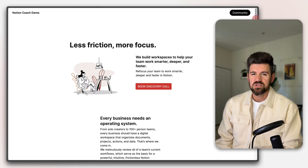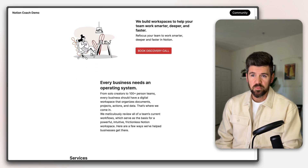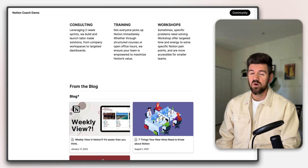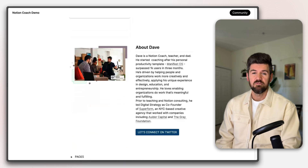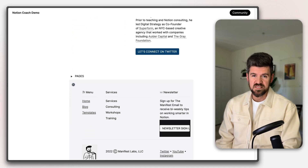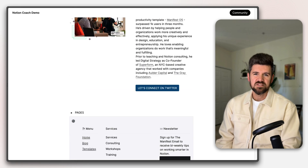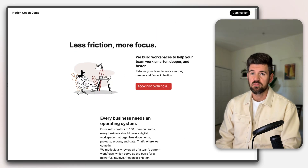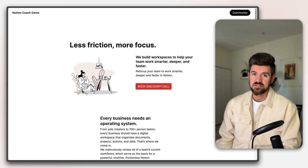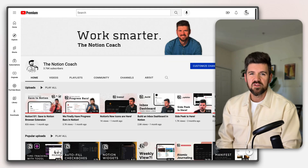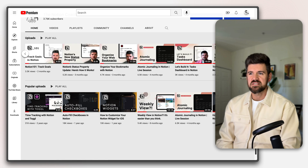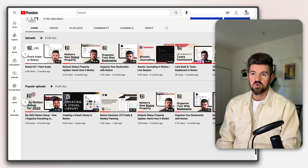If you've built a website using Notion and Super, or you're a Notion power user and want to turn a Notion page into a fully functioning website, we're going to dive into how to create a members-only website using three tools: Notion, Super, and MemberSpace. I'm Dave, the Notion Coach — I help entrepreneurs, teams, and companies get more productive with Notion.